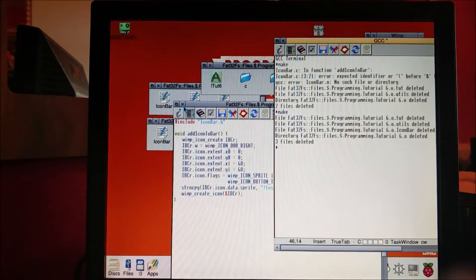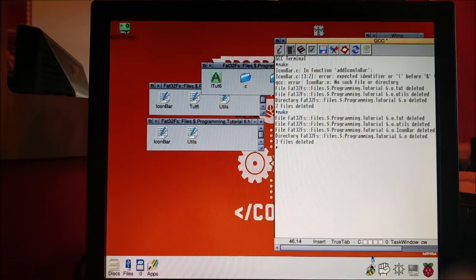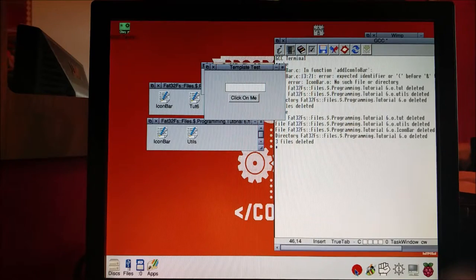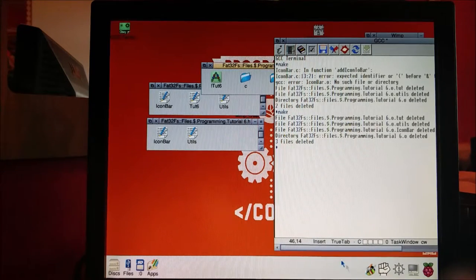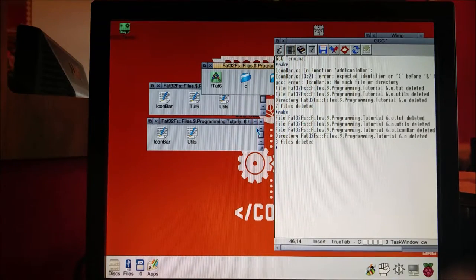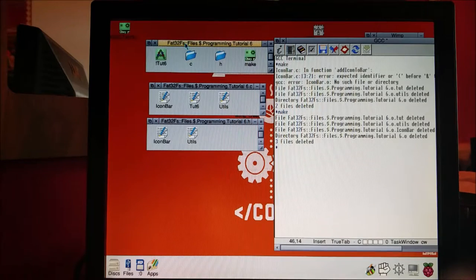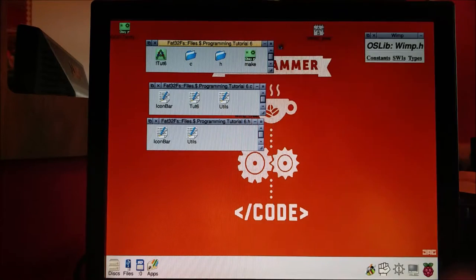There we go, that's compiled. You can see the icon bar down here — I open it and you'll notice we have something in the icon bar. That's actually worked! And when we close it, it goes away. But it's not very useful at the moment — we want to make it so we can actually click on it, so we're going to keep on going.